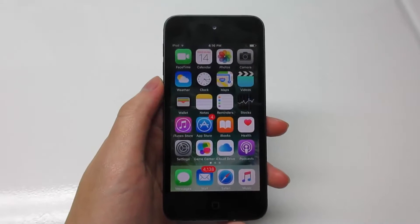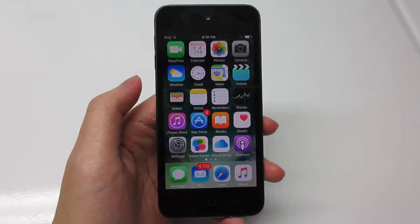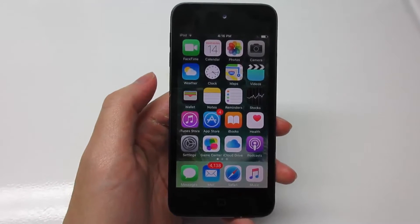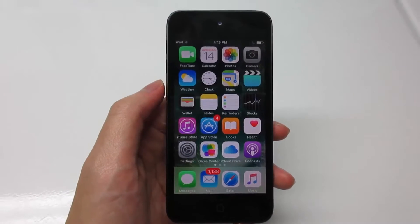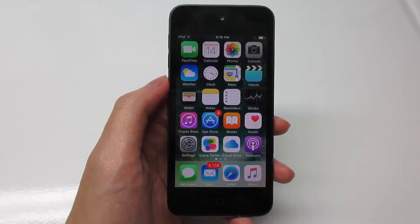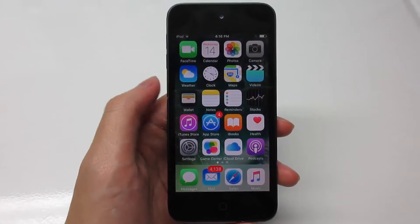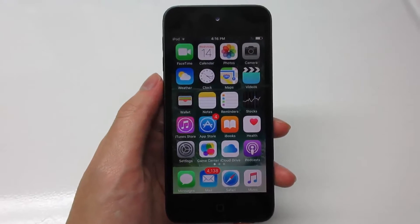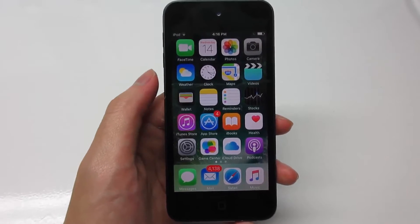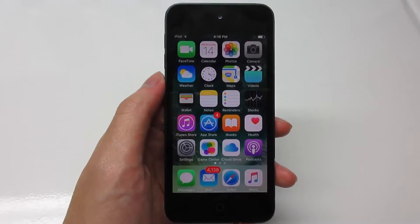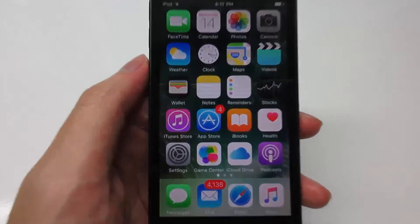What is up guys, TechR here in another video. Today I'm going to show you how to hide any apps on iOS 9.3, and this could work up to iOS 9.3.5 — you can try it out. If you ask me if this works on iOS 10, I'm not sure about that, you can try it yourself. It's really easy — no need to be jailbroken, no need for a computer.